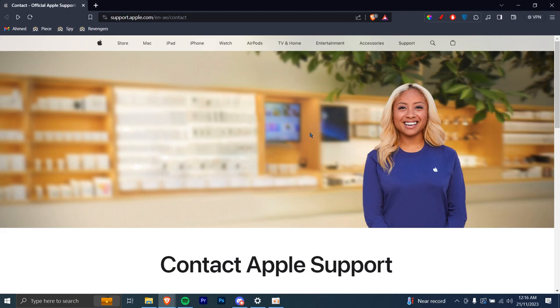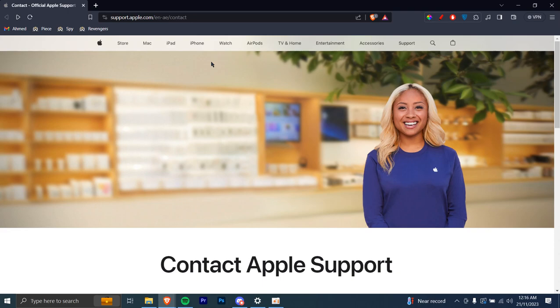I'll be guiding you guys on how to contact Apple support online. Let's get started. First of all, you're gonna head over to this link right here: support.apple.com/en-ae/contact. Once you're on this page...